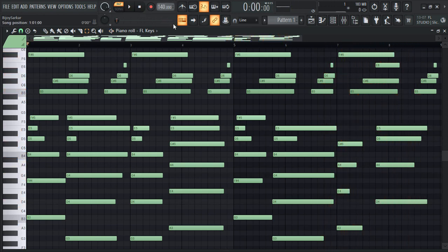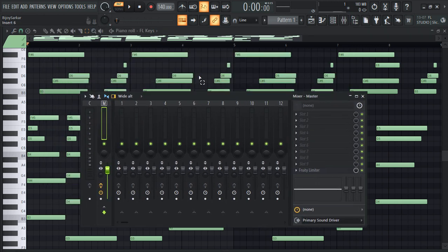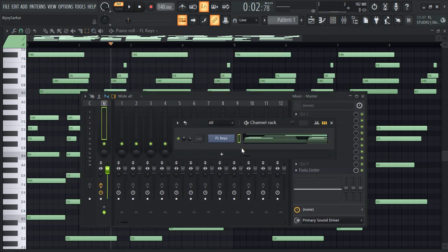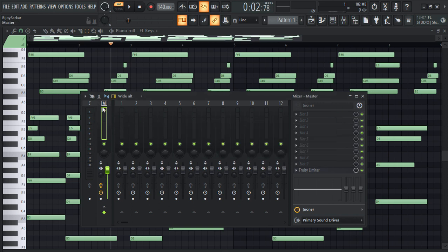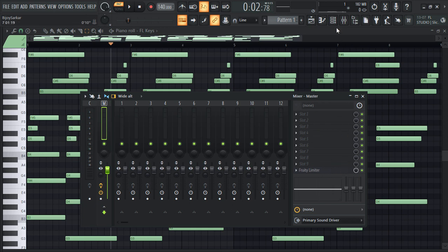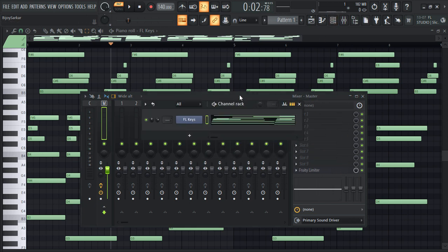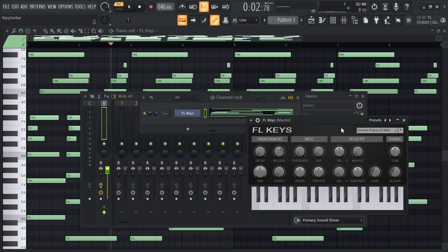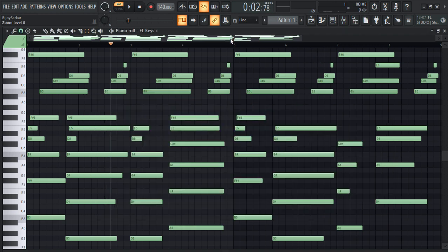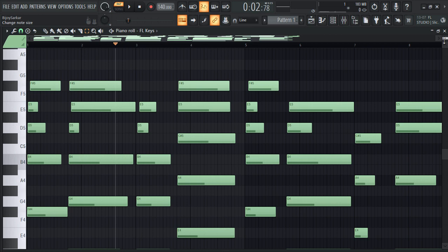It sounds amazing, right? So let me first show you that I didn't use any filters. This pattern is not assigned to any mixer track. Obviously it's assigned to the master track, but even the master track has no filter except the default Fruity Limiter. And we are using FL Keys with the preset Grand Piano. So this is just within FL Studio with minimum effects.